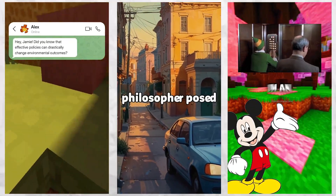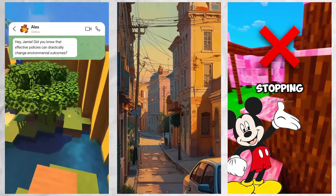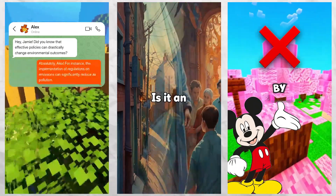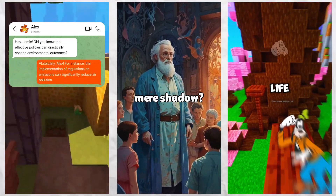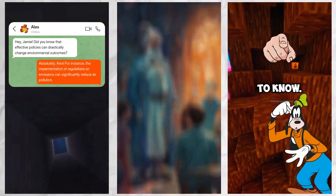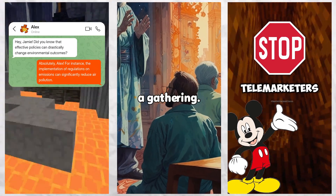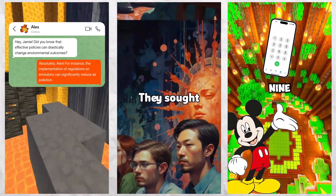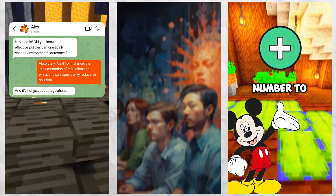Faceless content is booming because it's easy to produce consistently, lets you stay anonymous, allows you to explore multiple niches, and benefits from AI-powered editing to speed up your workflow. Short AI makes the entire process seamless and hassle-free.